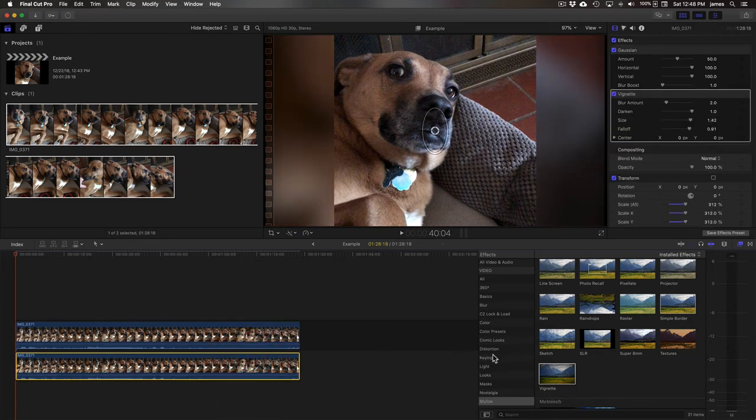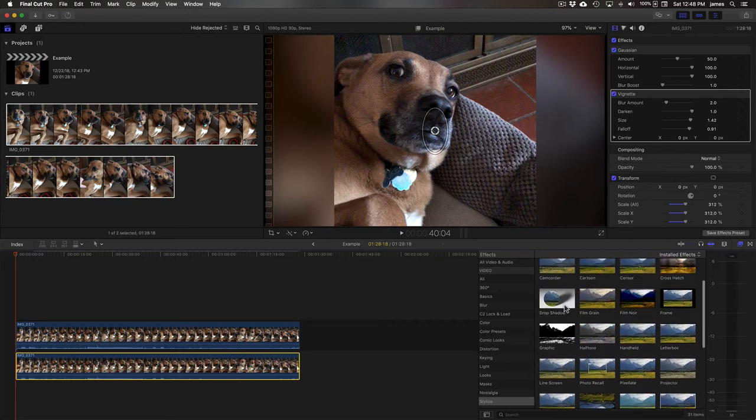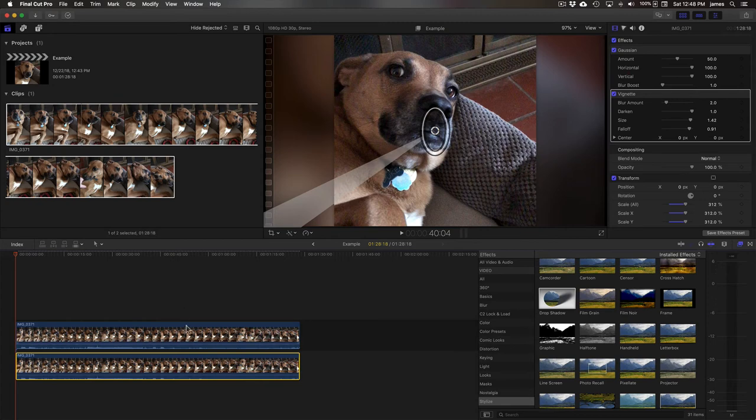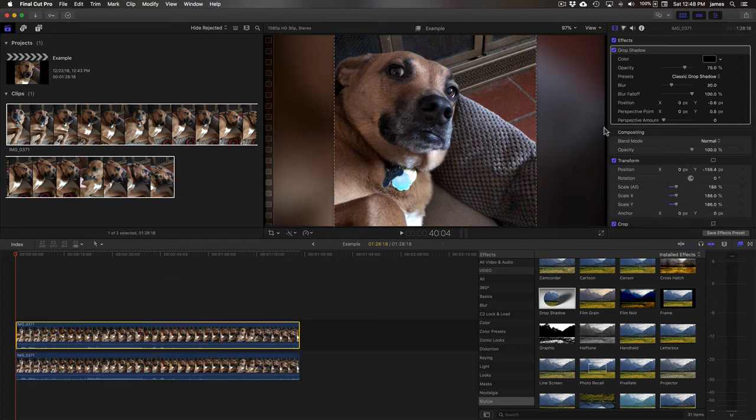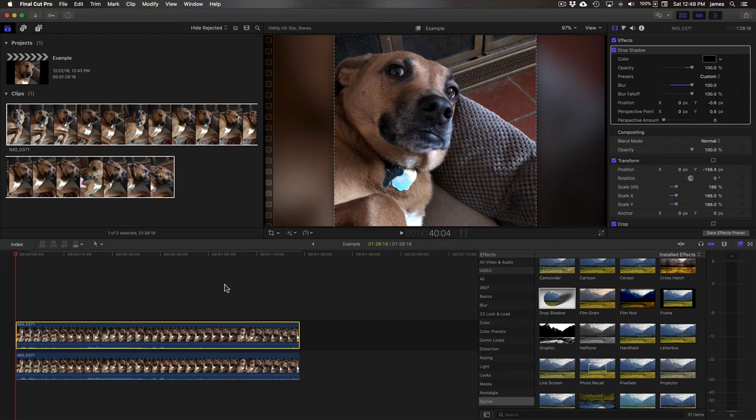And then also add a little drop shadow. It's not very big, but there you go. So basically that's the video with the drop shadow, and let's play it.